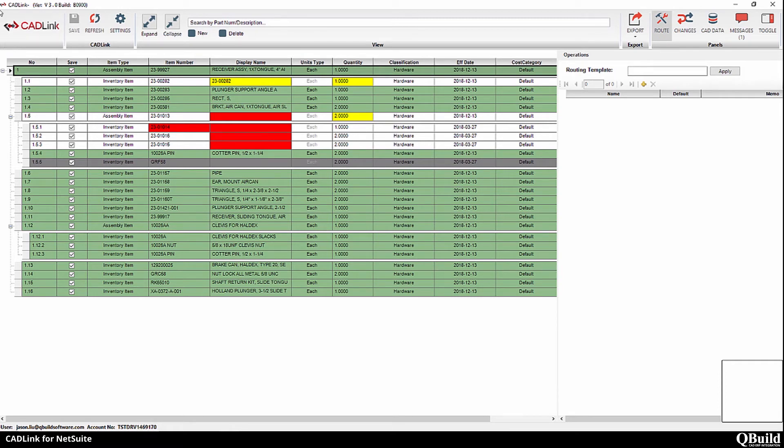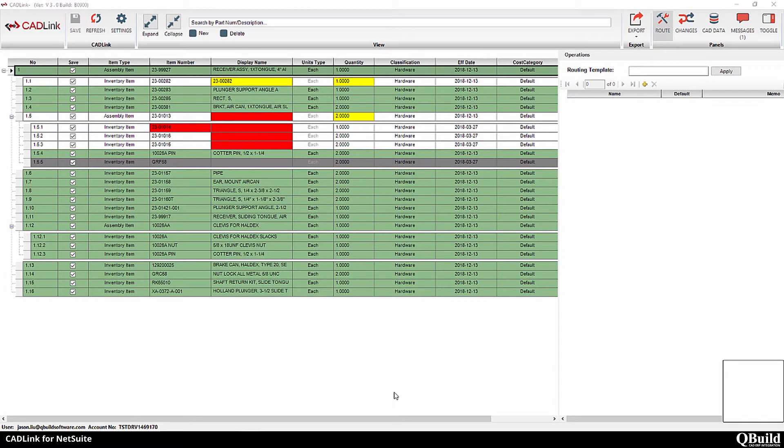As you can see, CadLink has maintained the multi-level assembly structure. The colors highlight the differences between the assembly and the item master. So let's talk about these different colors.